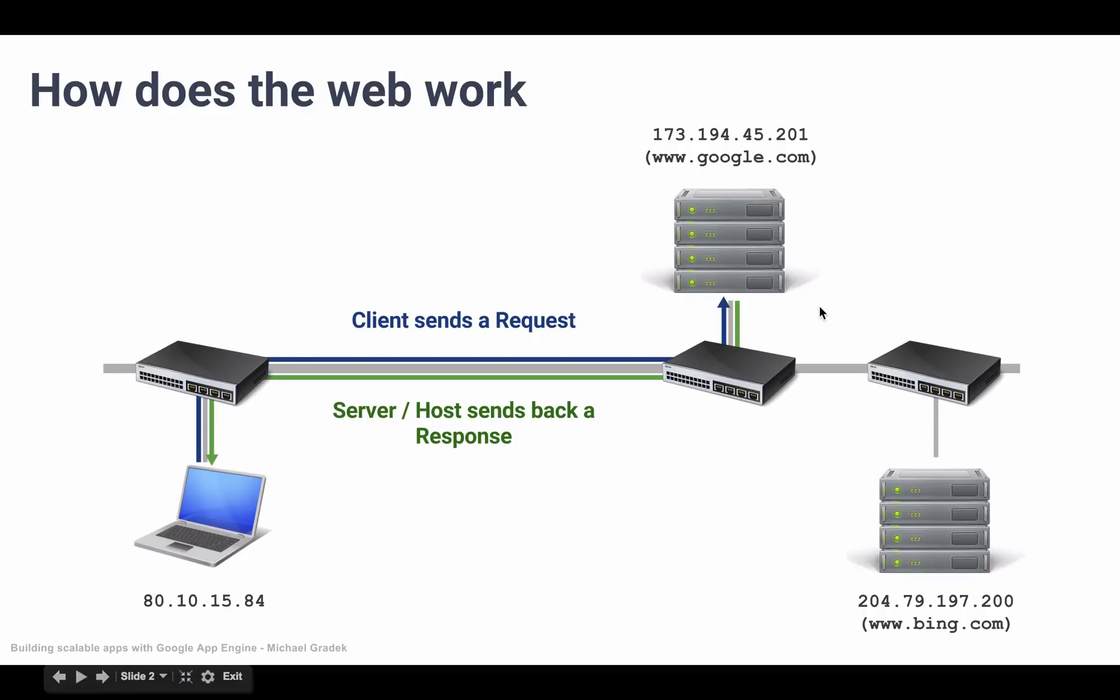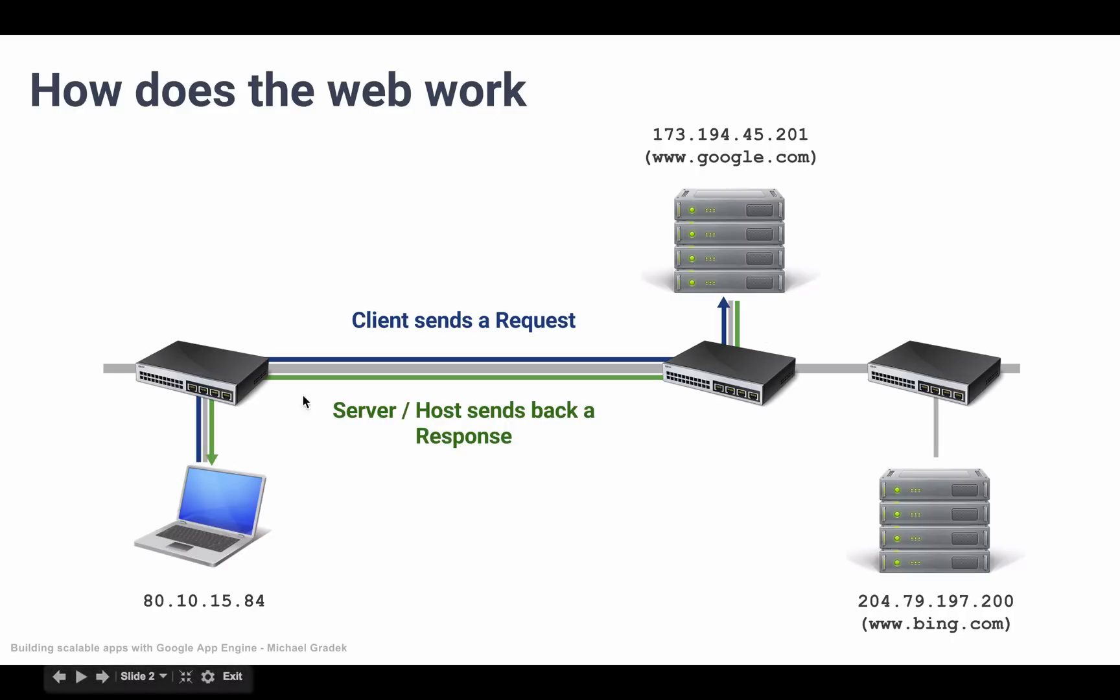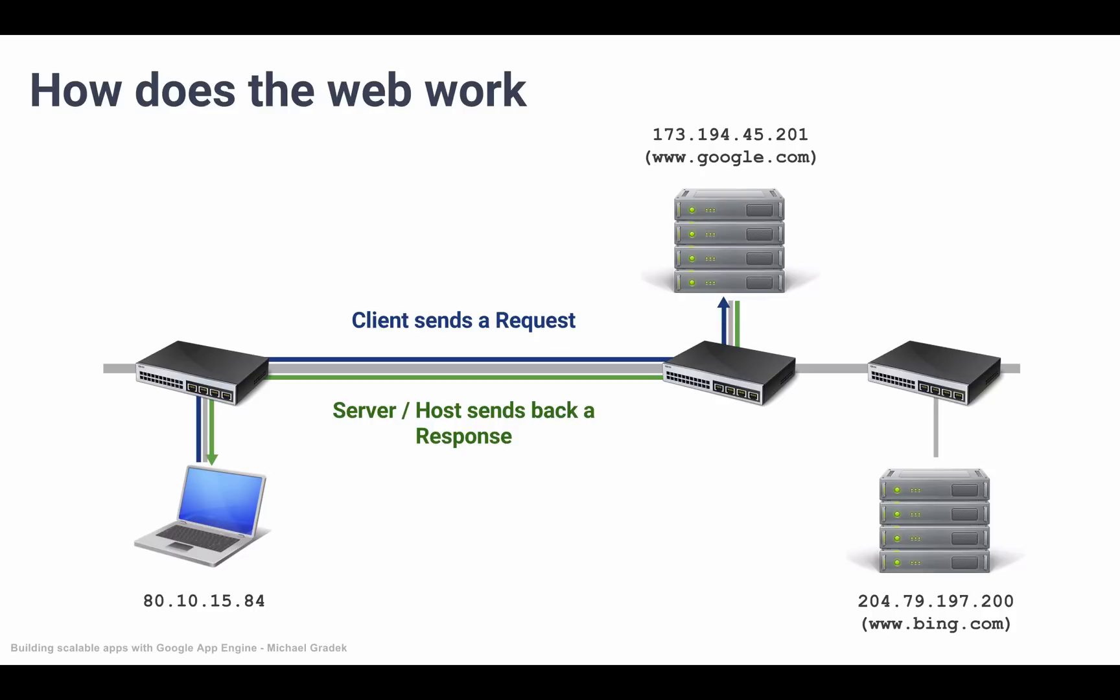Then it returns a response. When the code living on Google servers figures out what it needs to do with the request and what it needs to return back to our client, it goes ahead and responds back with a response. So the server or the host sends back a response to our client, and usually this is HTML. Our browser picks up and interprets that HTML, then prints on our screen the graphical representation of that HTML.